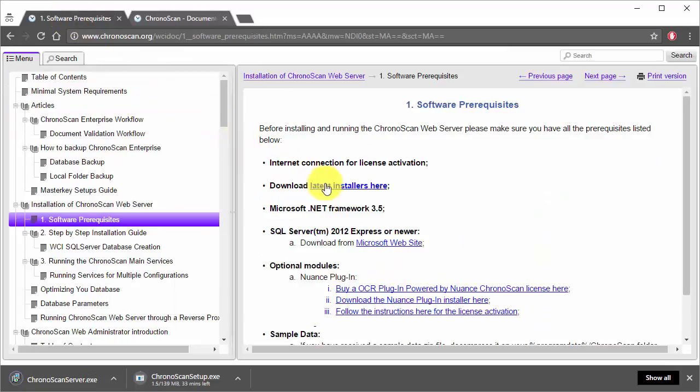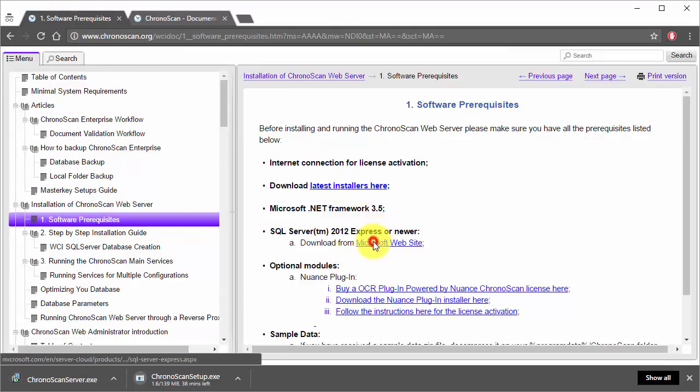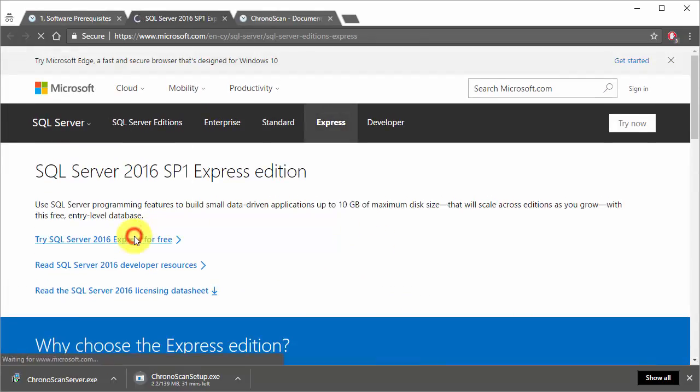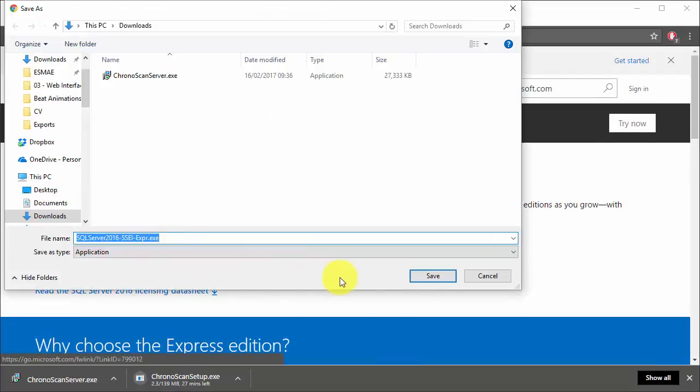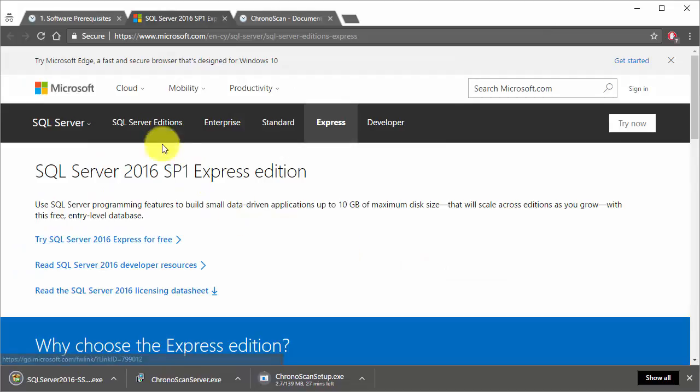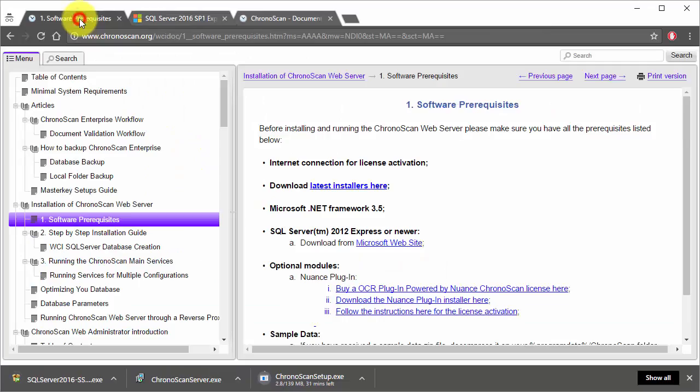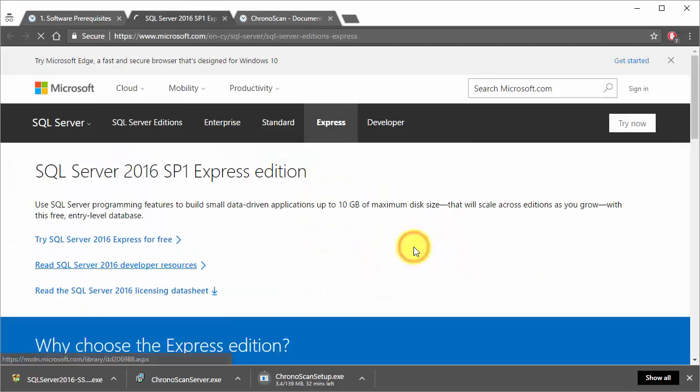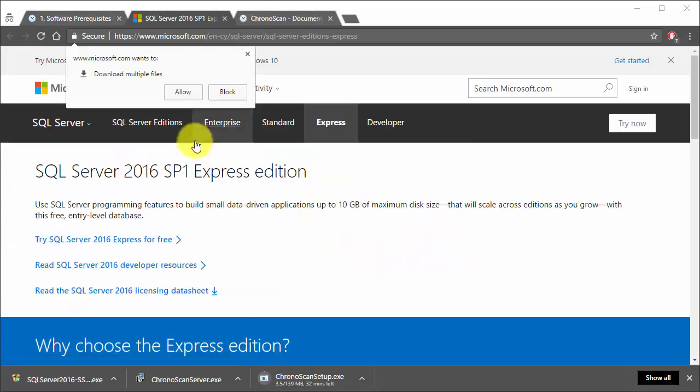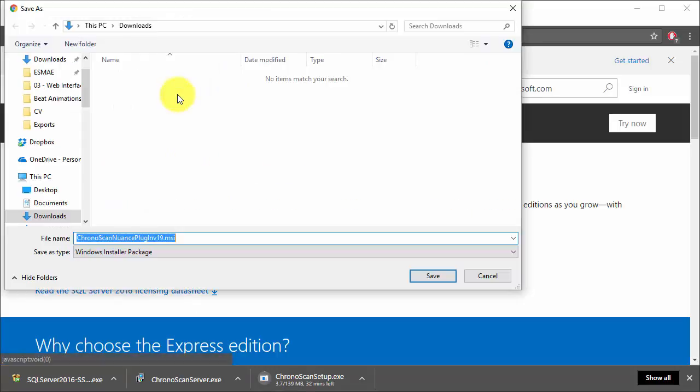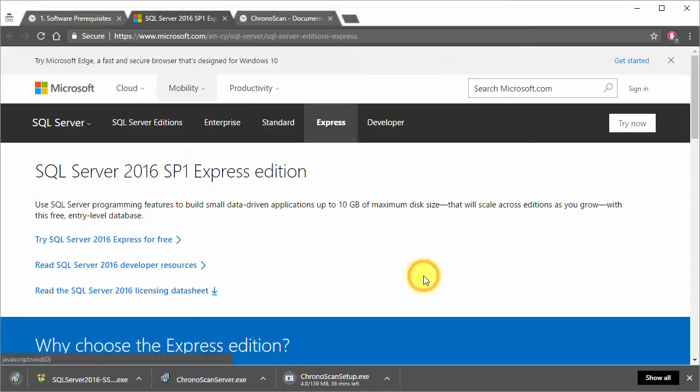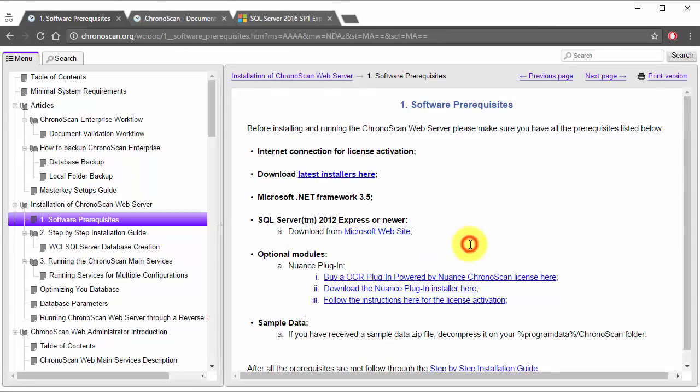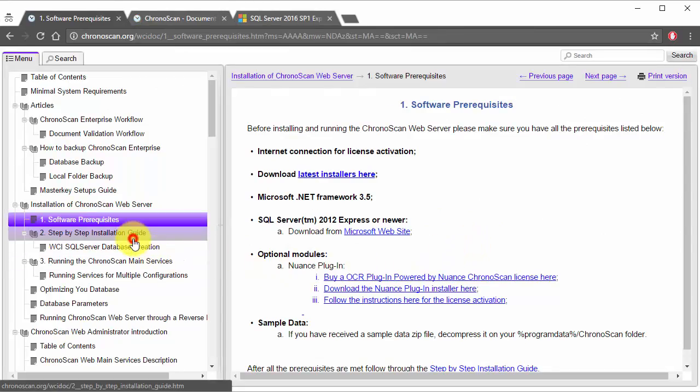If you don't already have a SQL instance running, you need to download the SQL Server installer. After everything is downloaded, it is time to install.